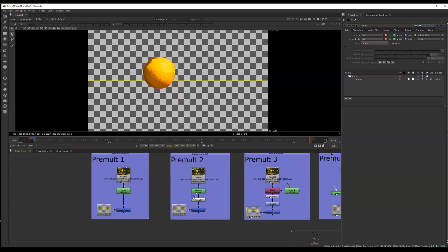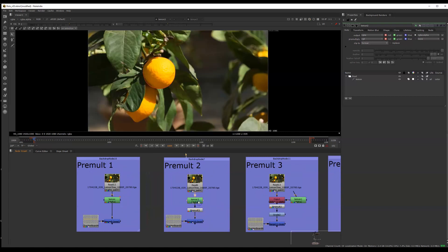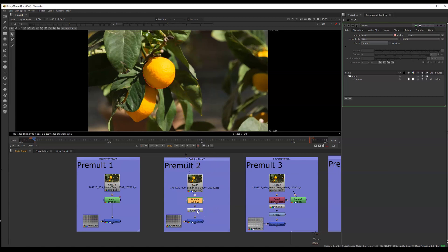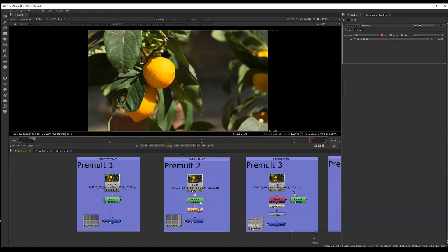So let's look at a few other ways we could pre-multiply. Here I also have my roto shape. It's not yet pre-multiplied. And what you can do is you can add a pre-mult node. But notice in this situation that didn't work. Let's look at why.